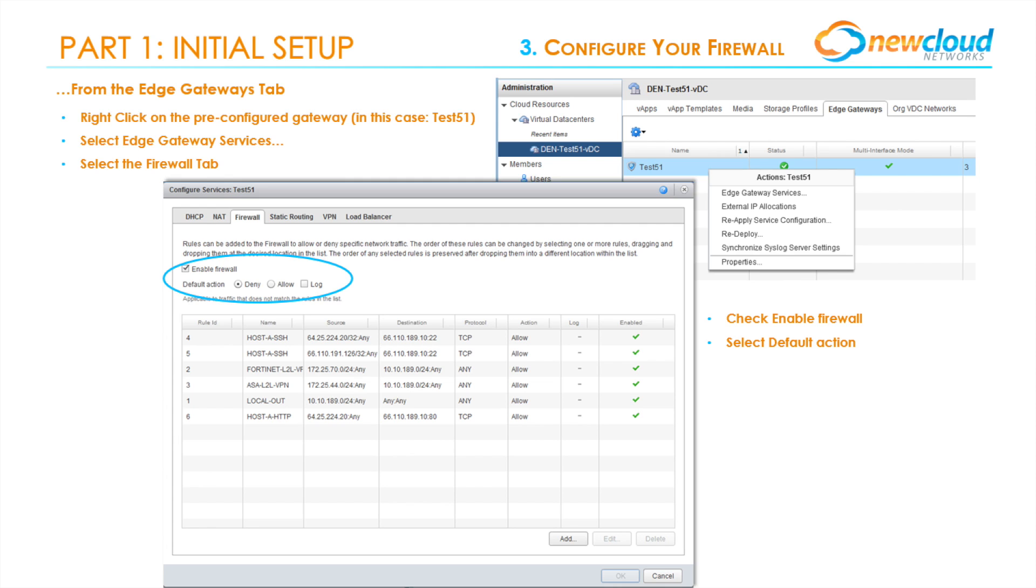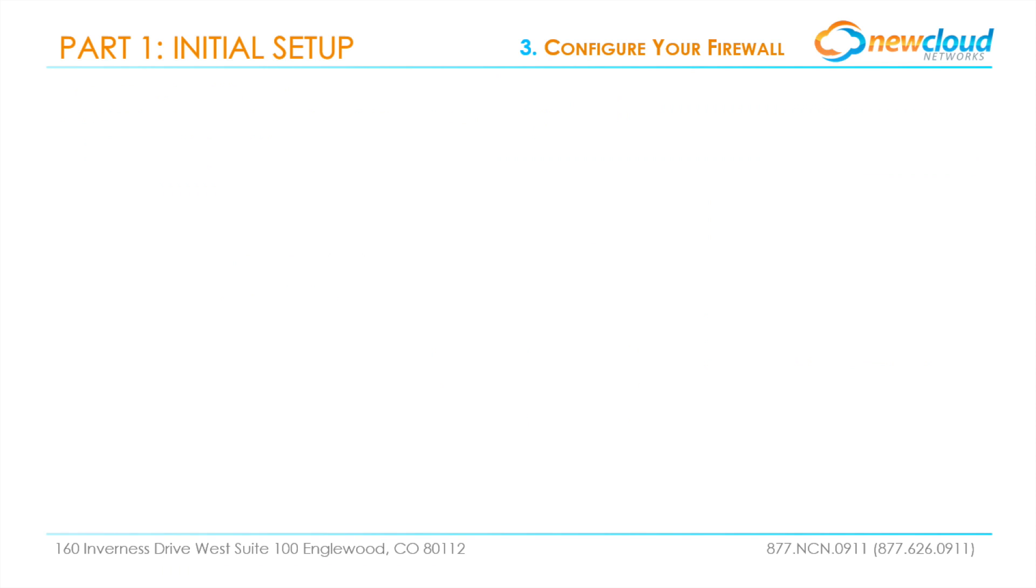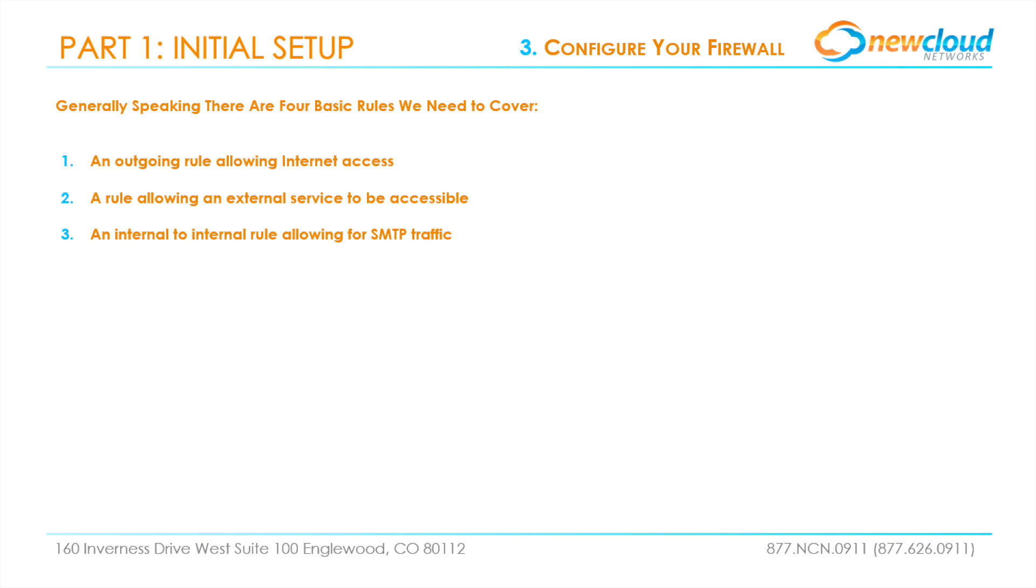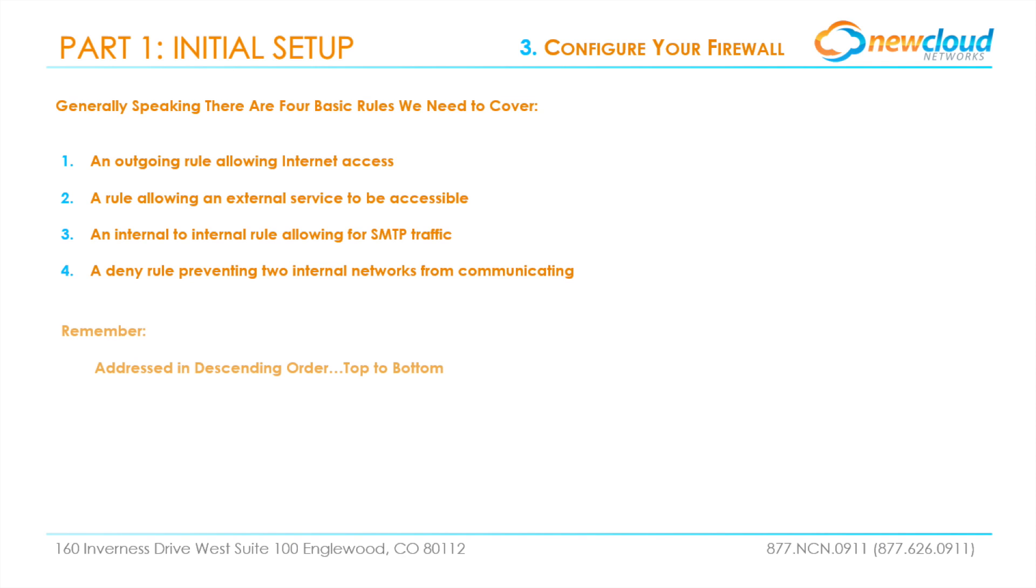Then select Add to add a new firewall rule. Generally speaking, there are four basic rules we need to cover: one, an outgoing rule allowing internet access; two, a rule allowing an external service to be accessible; three, an internal to internal rule allowing for SMTP traffic; and four, a deny rule preventing two internal networks from communicating. Remember that firewall rules are addressed in descending order.